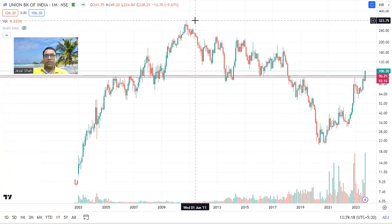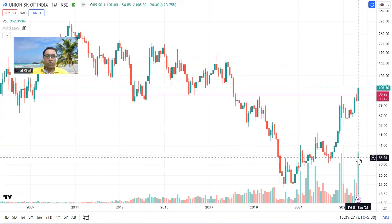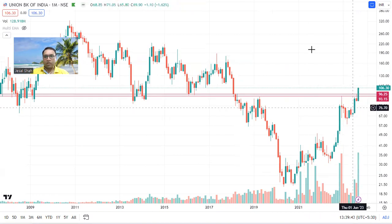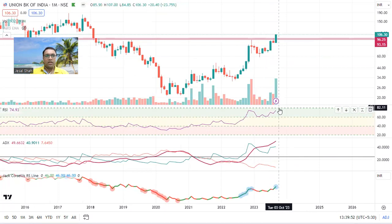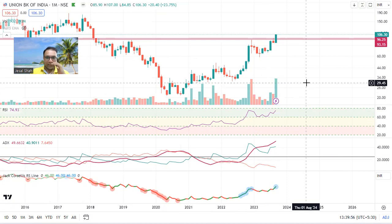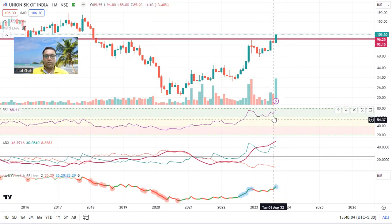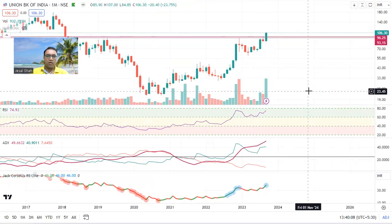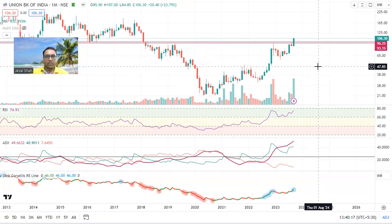Union Bank's all-time high is 321 and right now it is running at 106, meaning it has potential to give three times return. Look at the volume in the current month. Go through all the monthly charts and look at strength in this type of stock. Wherever the monthly RSI is above 60, keep that stock in your watch list — especially stocks bouncing from the 60 level. Those are the golden eggs. Union Bank definitely has lots of potential, so I'm going to make a re-entry, but as of now I have exited.